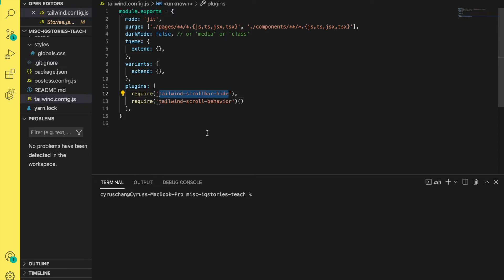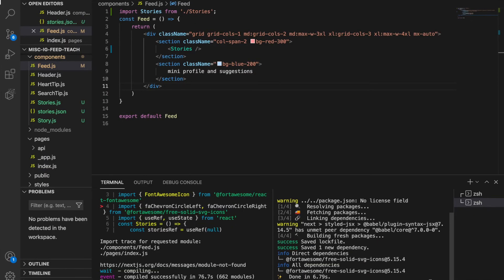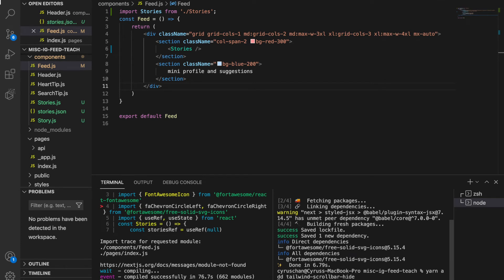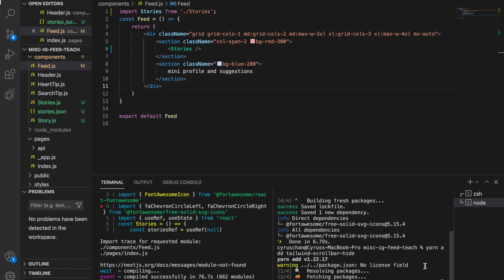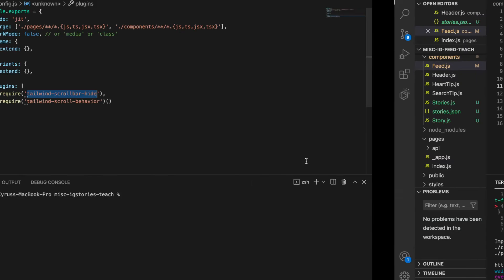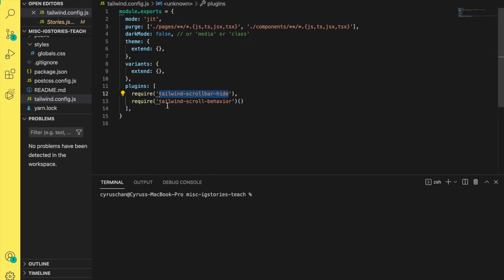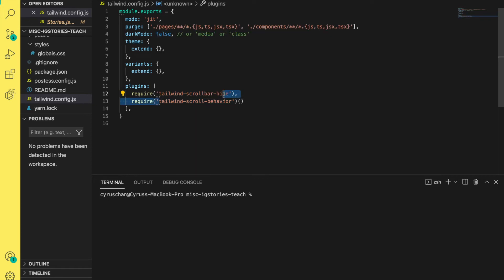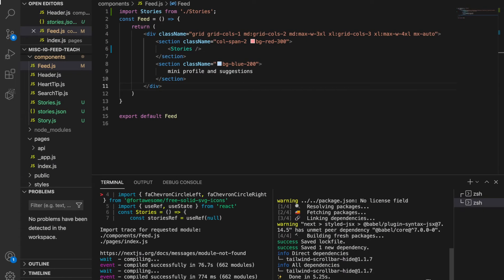Back to our project, we type yarn add. Then we also have to install the other plugin, so we copy this and paste to our terminal.